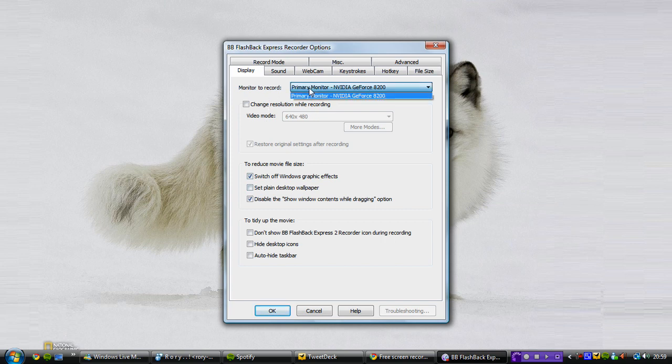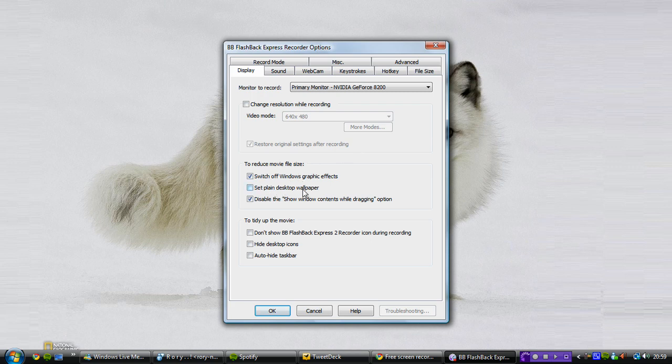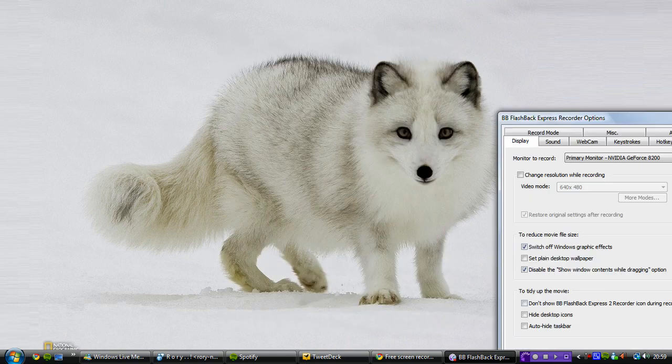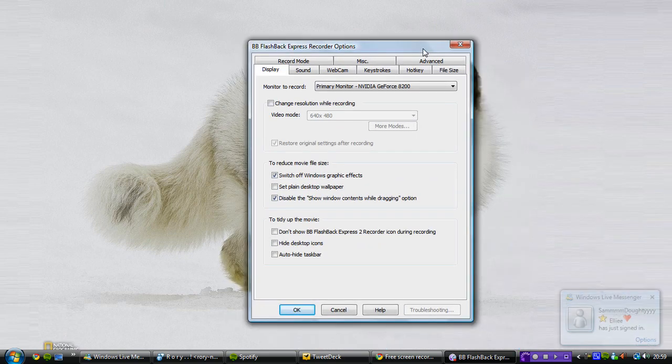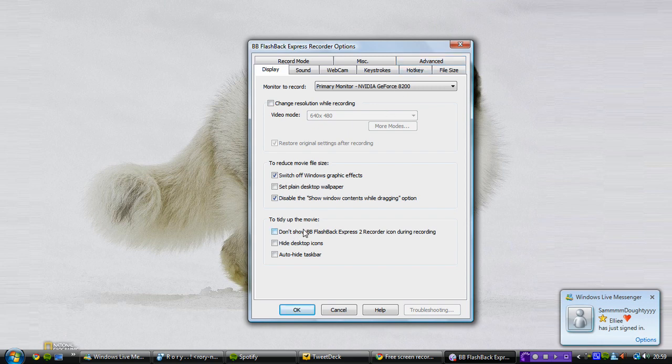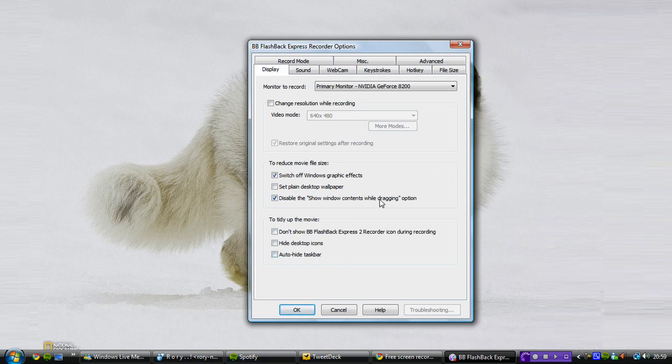You can choose the monitor to record from, so if you have a multiple monitor setup, maybe two or three monitors, you can choose which one to record from and you can change the resolution while recording, which is quite a good thing. You can set plain desktop wallpapers so that you don't have your image shown if you've got a personal image as your desktop background, which I think is not going to be used much but it's a neat little thing to have. You can hide your desktop icons to make it look nice and neat. You can auto hide the taskbar so you just have a big workspace.